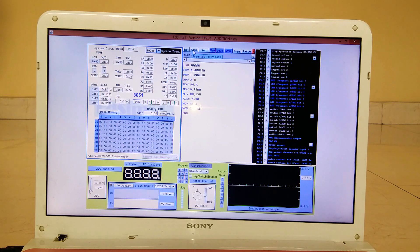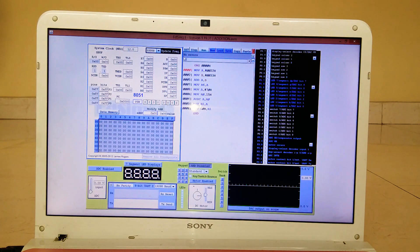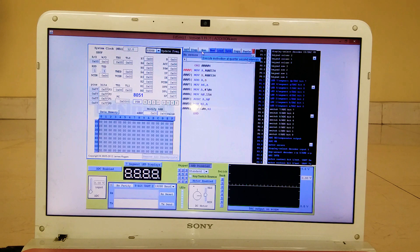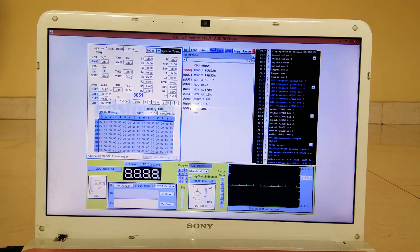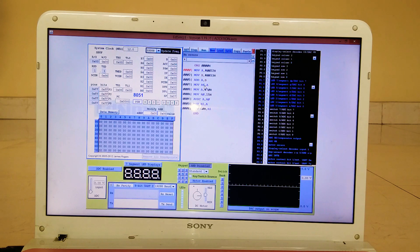If there were any errors, the assembler would tell you on which line they occur so you can correct them. There are no errors, so we can run the code and see the output. Before running, let me tell you where we will find the outputs: 22H and 33H are the LSBs being added, and the addition yields 55H. That 55H will be stored in R6, so we will see 55H in the R6 register.